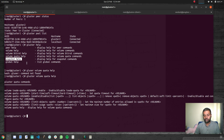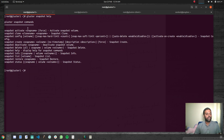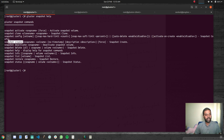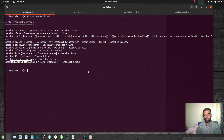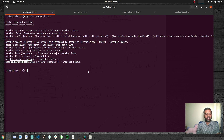We've also got snapshot. 'Gluster snapshot help' shows options: snapshot activate, snapshot clone, config, create a snapshot — I think once you create a snapshot you need to activate it — snapshot restore, snapshot status. We'll look at snapshots in a different video covering what the use cases are and how to create them.